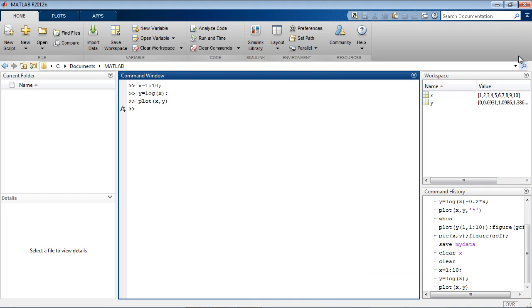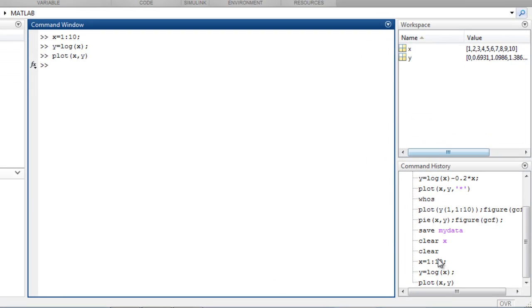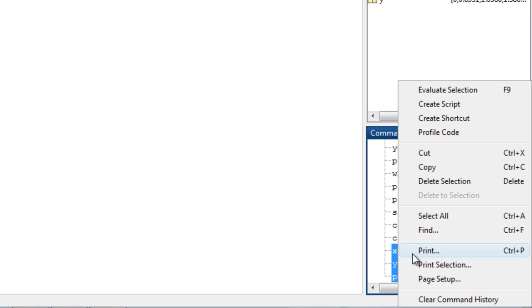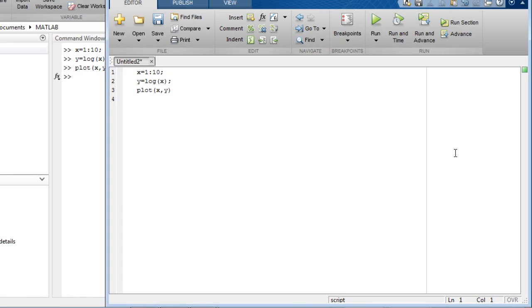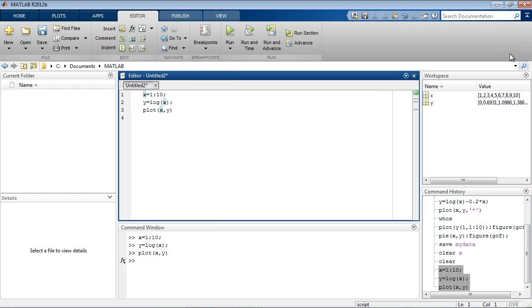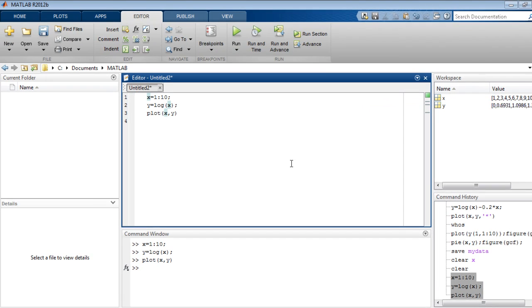You can also create a MATLAB program from entries in the command history here. We will select these commands, then right-click to choose Create Script. This brings up the MATLAB editor again, which we will dock into the desktop for easier viewing.